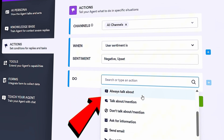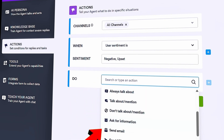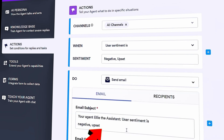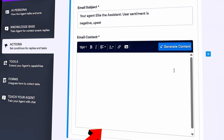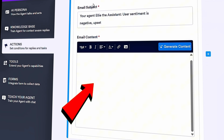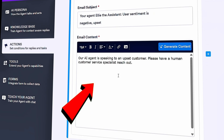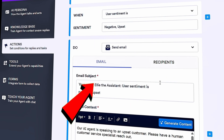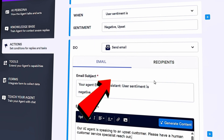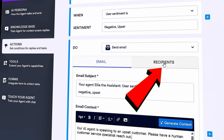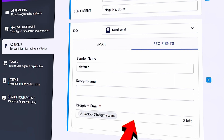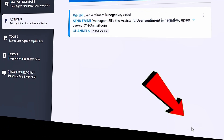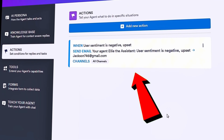Down below, I can specify the action. I have lots of different options — let's have it send an email. I'll select that. I can customize the email subject and content: 'Our AI agent is speaking to an upset customer. Please have a human customer service specialist reach out.' Over here I can define the recipients — the sender name and recipient email. I'll have it send to our customer service address. Then click Save. Up on top, I can now review the action I just created.